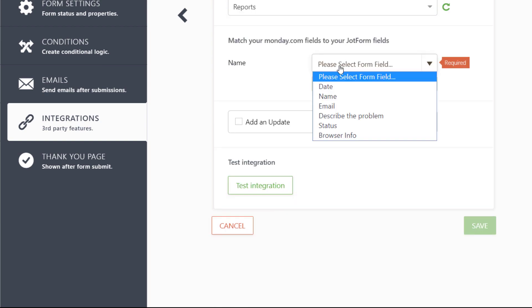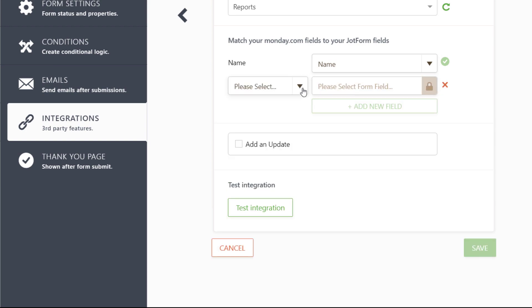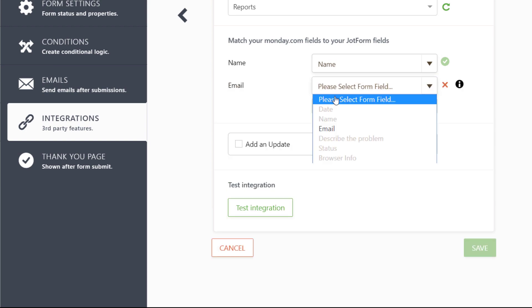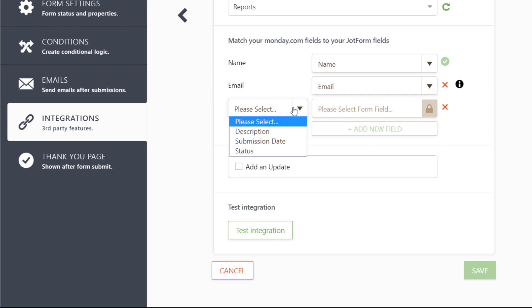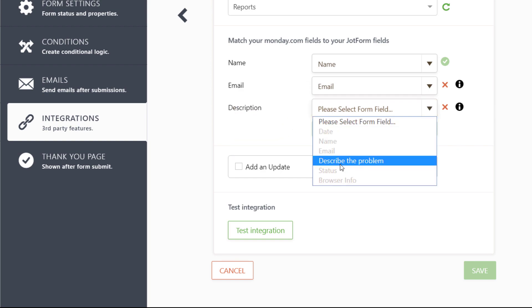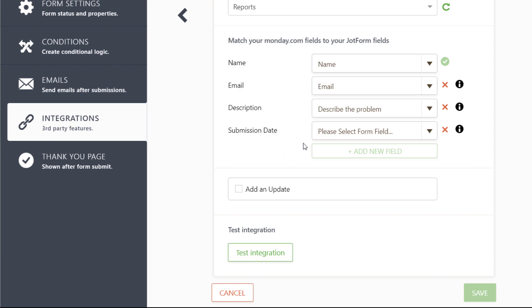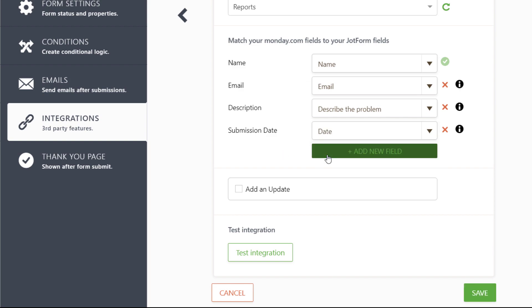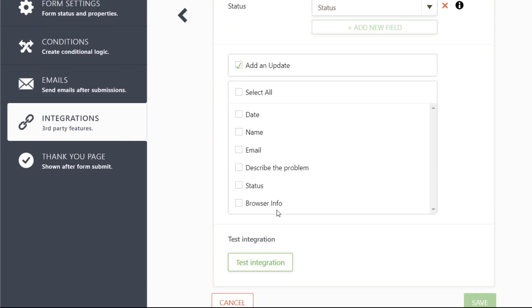Now, you can match your Monday.com fields to your JotForm fields such as name, email, and submission date. You can even select fields to add as updates.